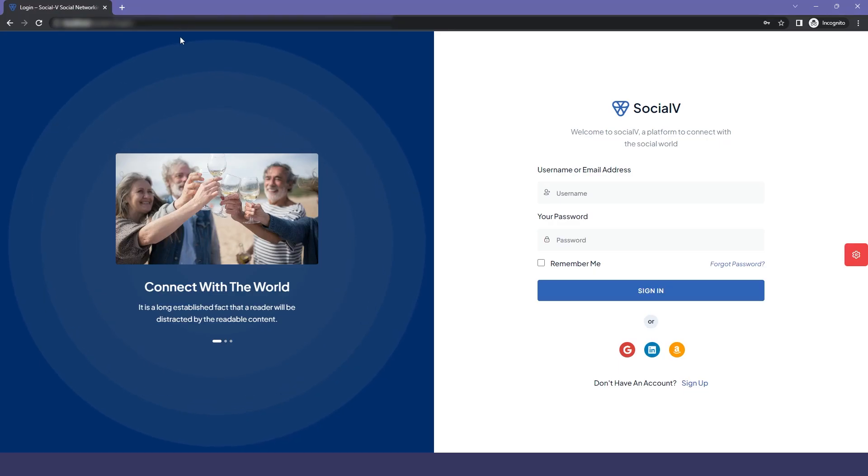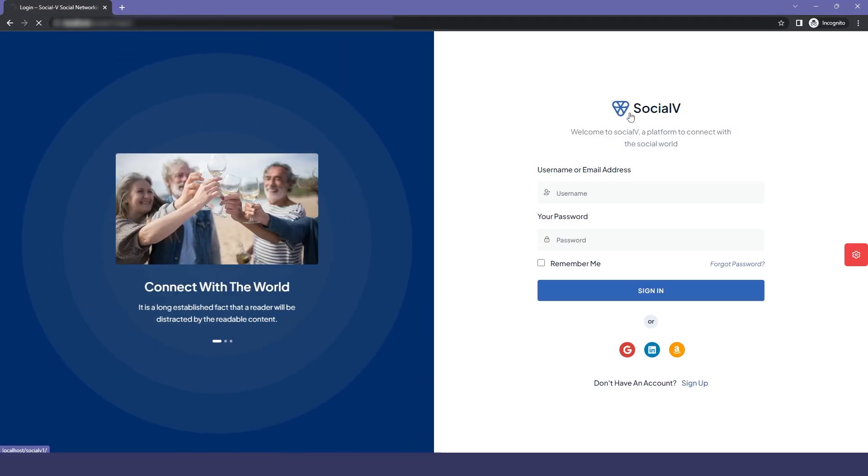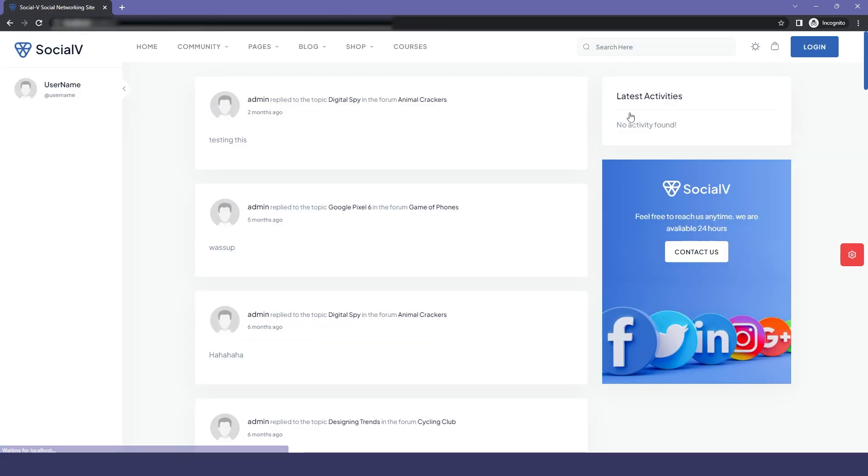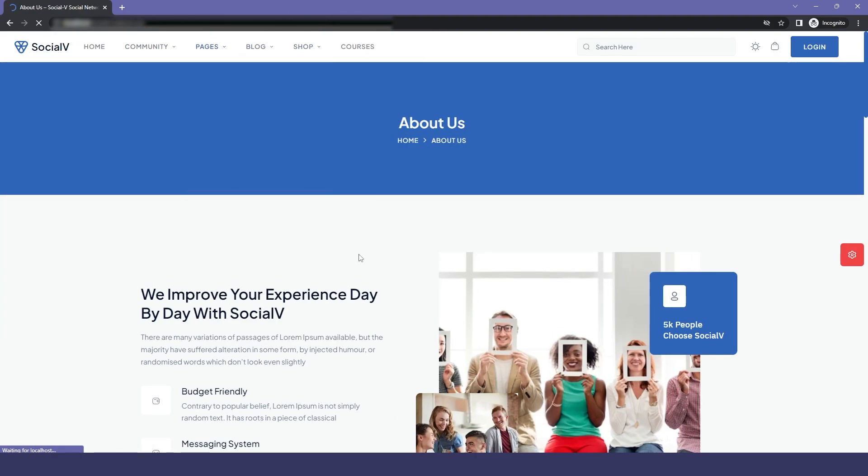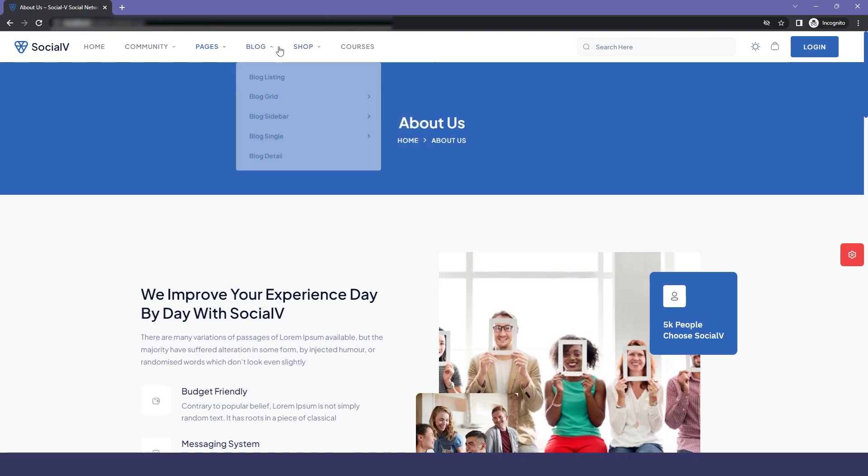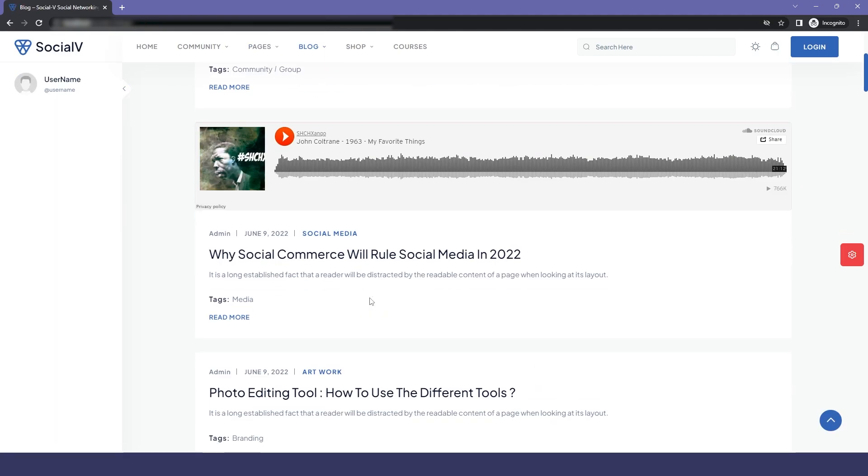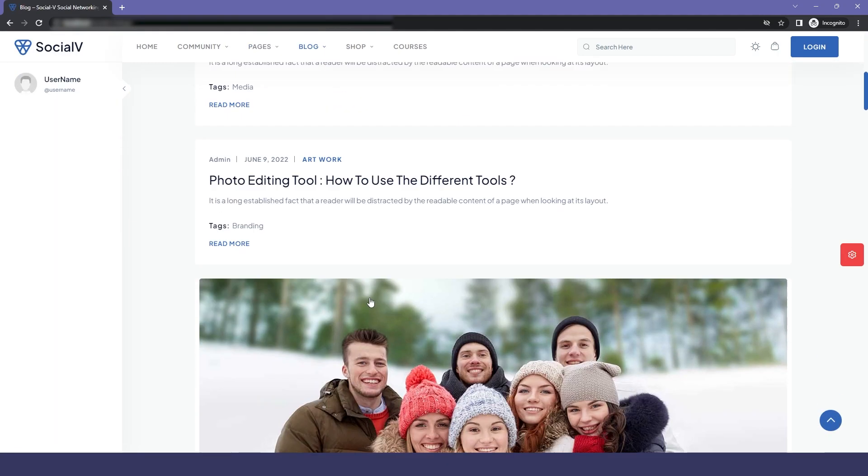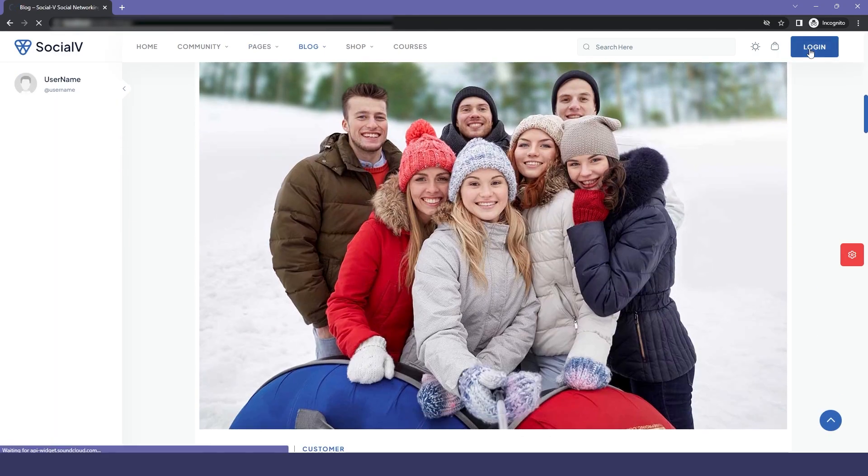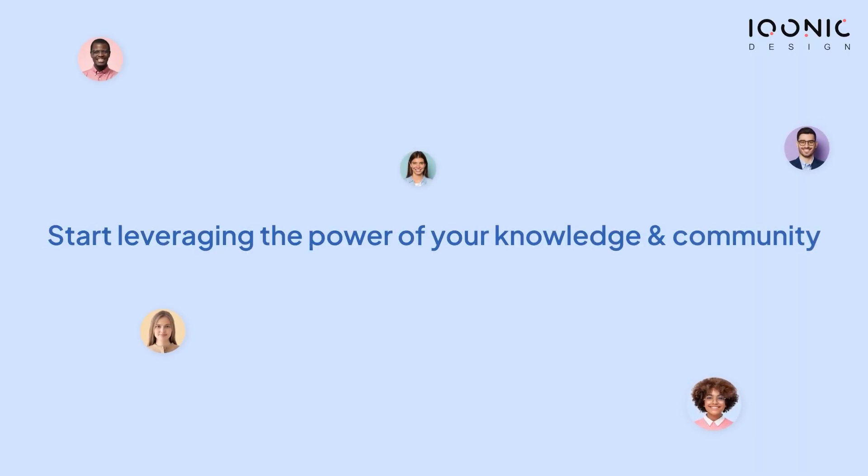And if you go back to our site again and refresh it, you will be able to access everything and you will find all the pages. And this is how you can unrestrict or restrict your site. Get started with SocialVay today and start leveraging the power of your knowledge and community.